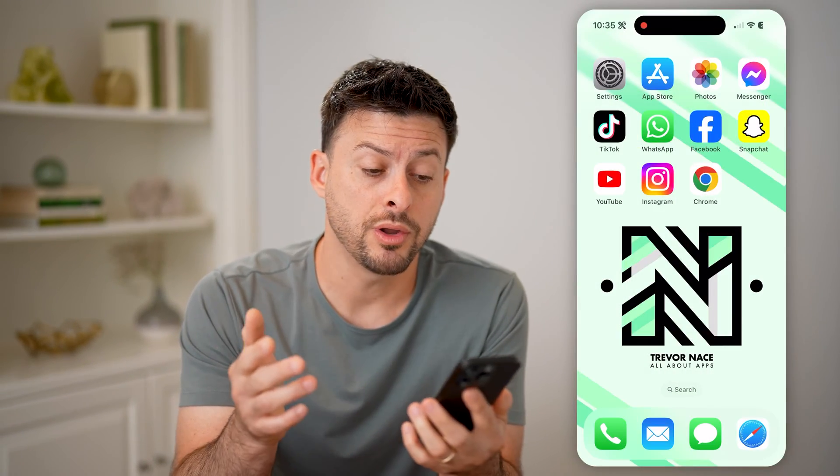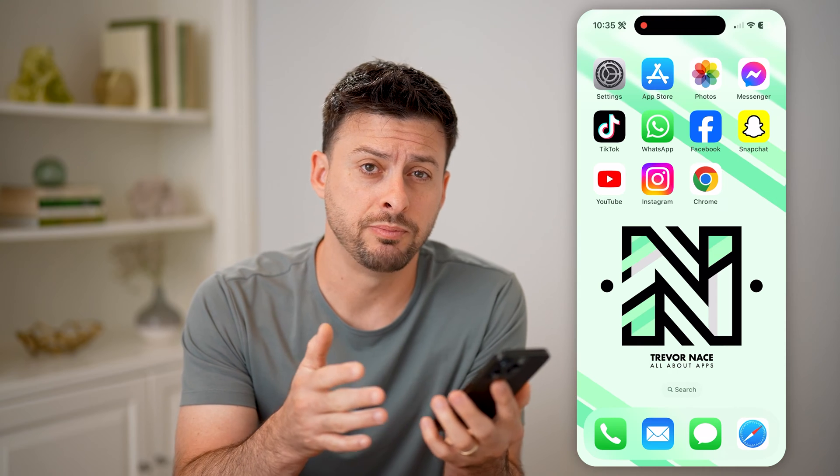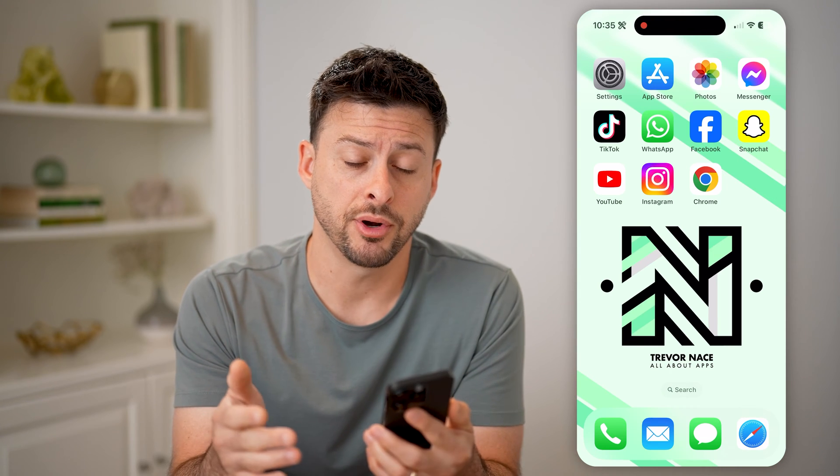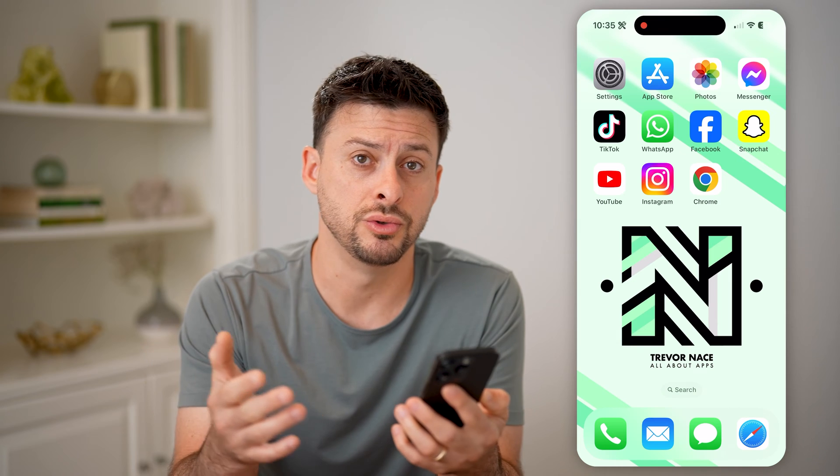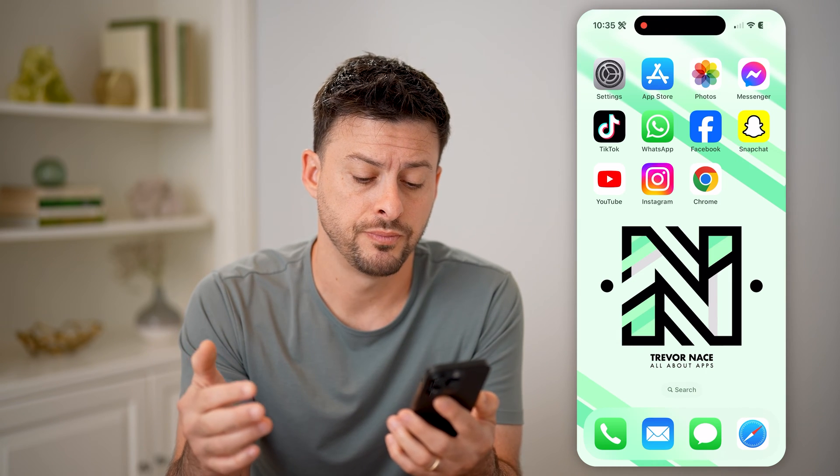I'm going to walk you through these steps both for Safari and Google Chrome as well, depending on which one you use the most.